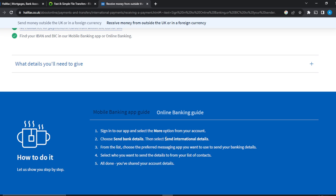That's the process for how to find your IBAN and BIC in Halifax using the Halifax app or online banking. You can go over this tutorial from top to bottom to get acquainted with the steps. I hope this tutorial has helped you.